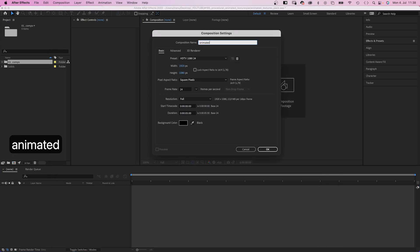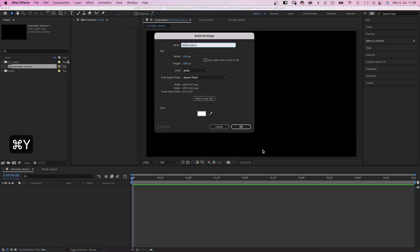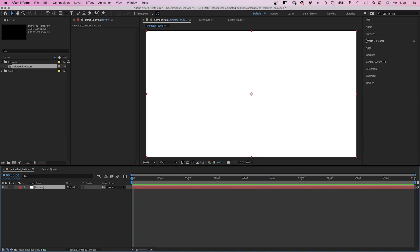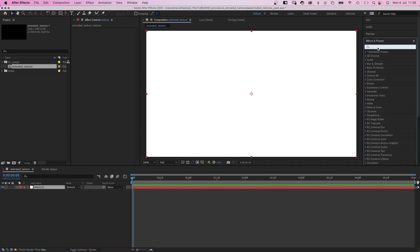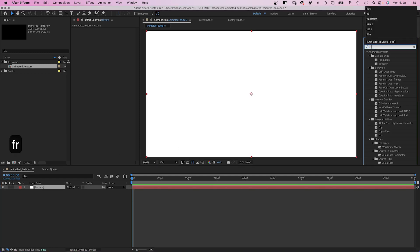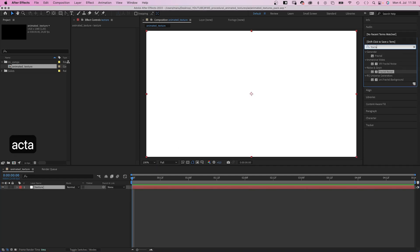First of all, let's actually create an animated texture. My comp resolution is 1920x1080 pixels and is 5 seconds long. We add a new solid to our comp, colour doesn't matter. Then let's use the effects and presets window to add fractal noise.